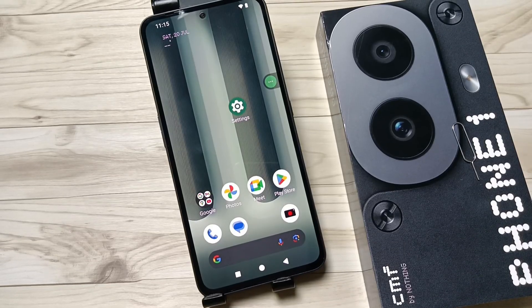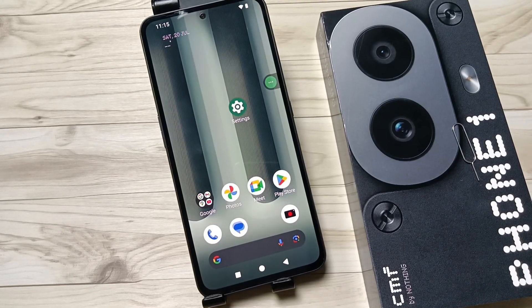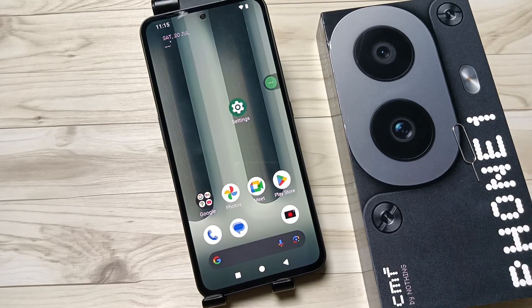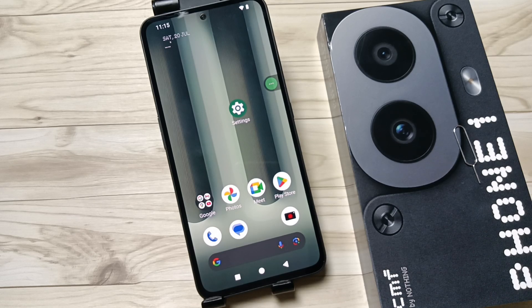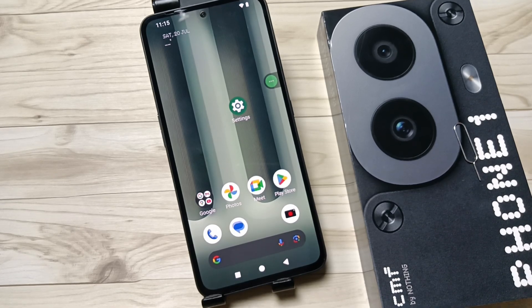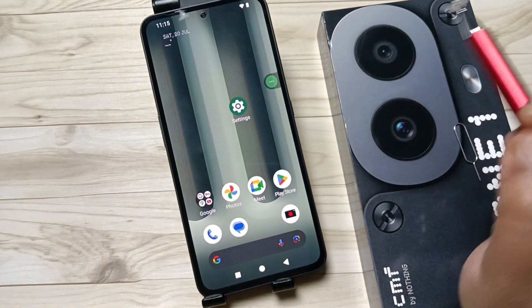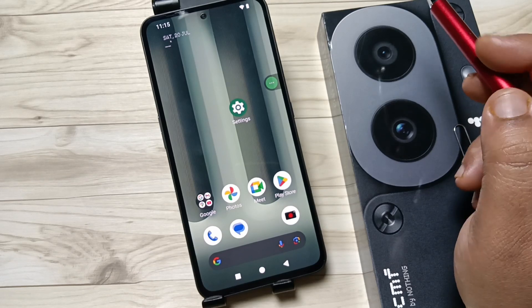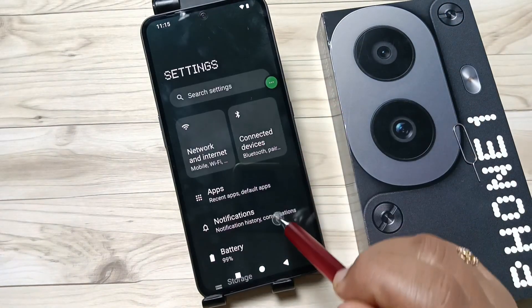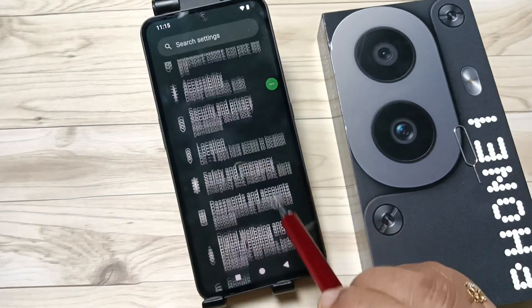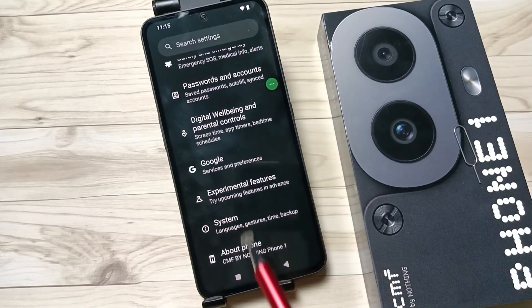Hello friends, welcome to my YouTube channel. Today in this video I am going to show you how to enable USB debugging on this device. To enable USB debugging, we first need to enable the developer options. To enable developer options, go to Settings, then scroll down to the bottom.